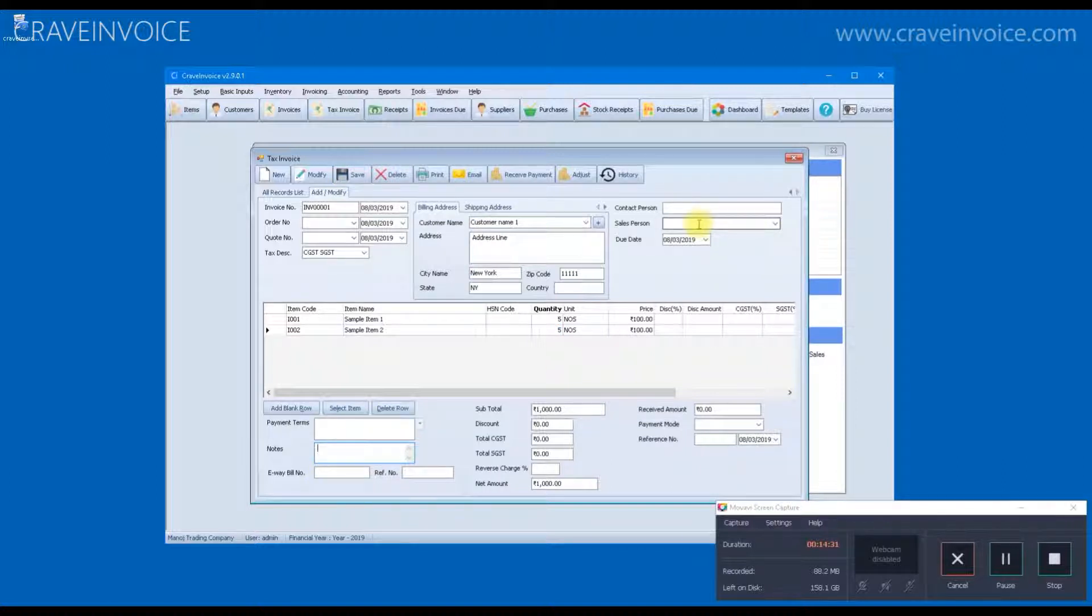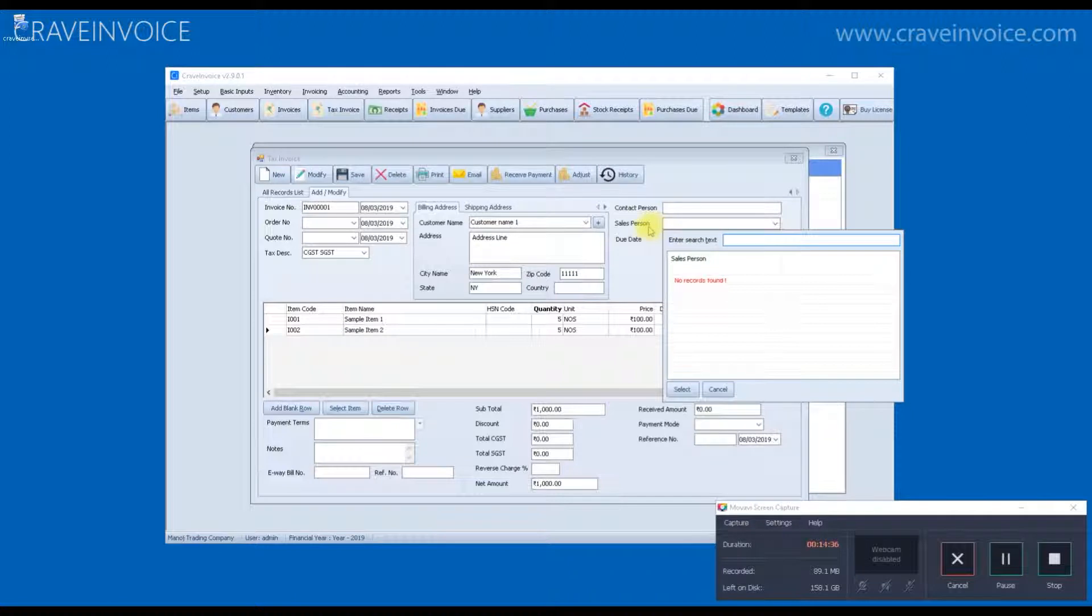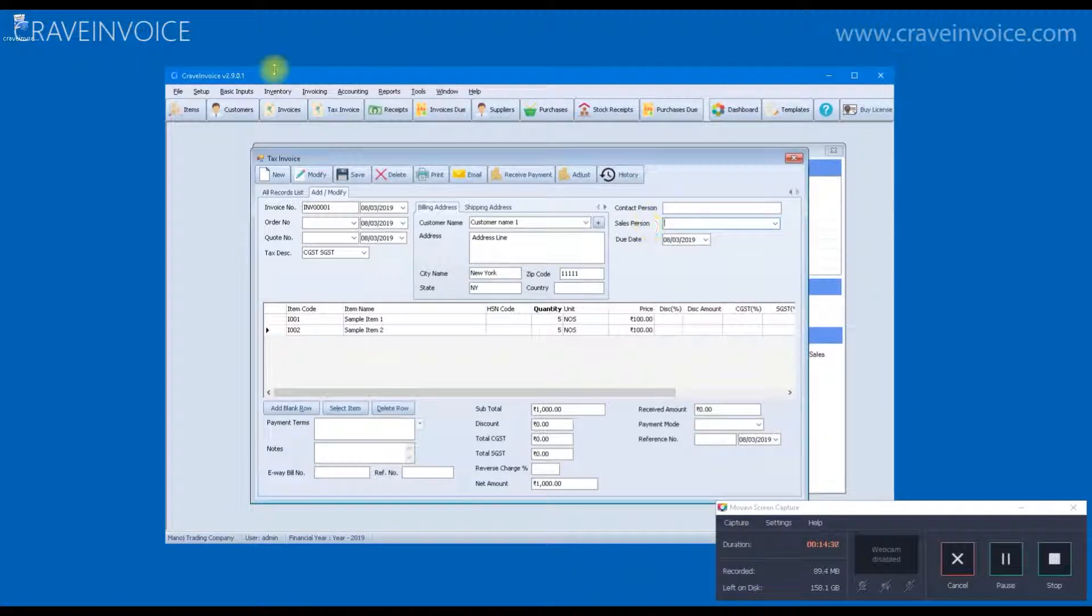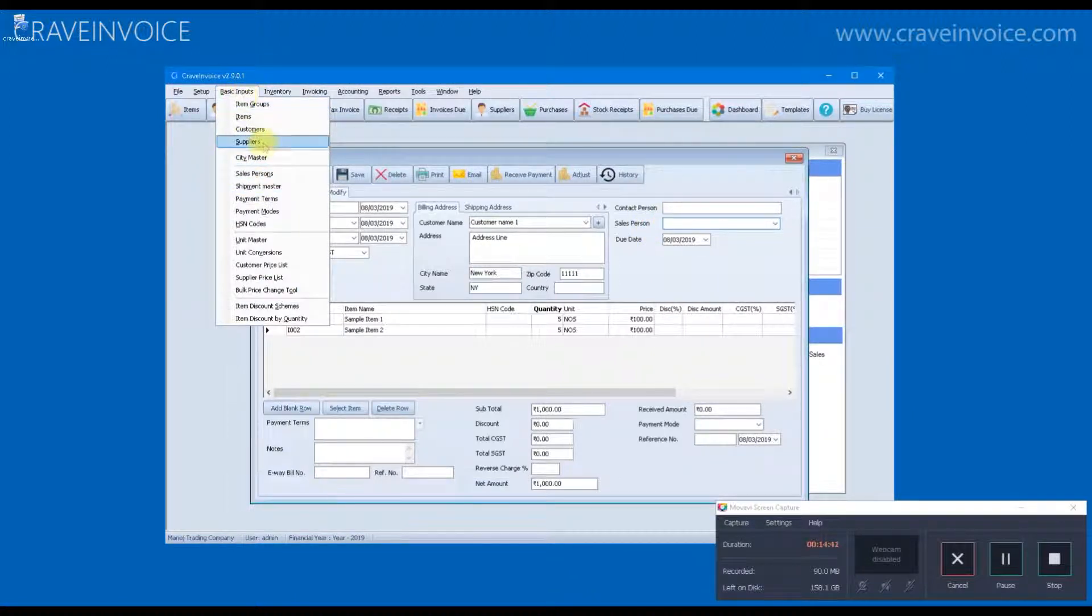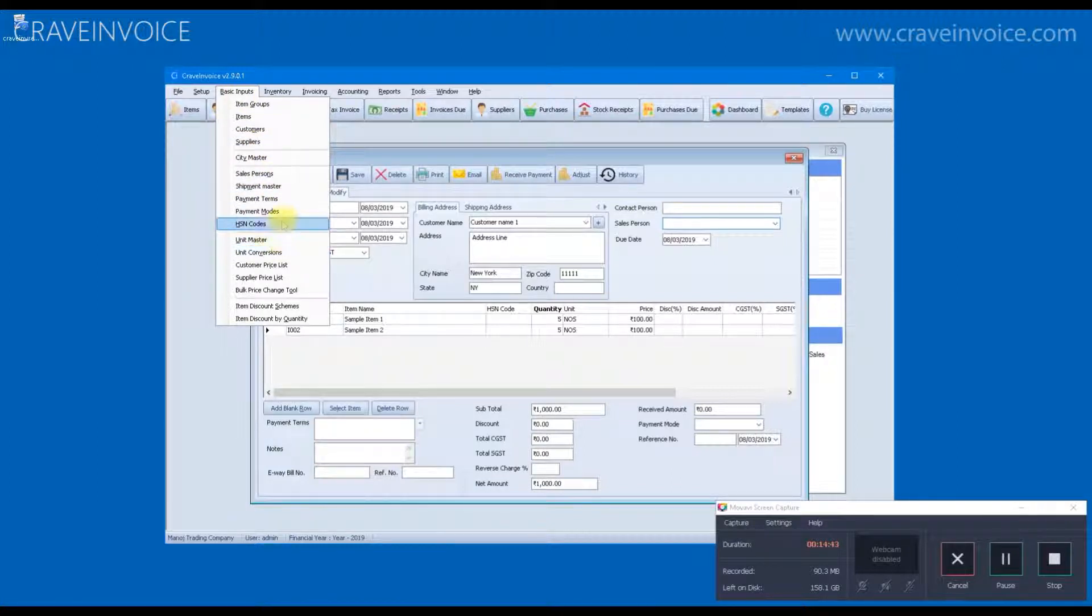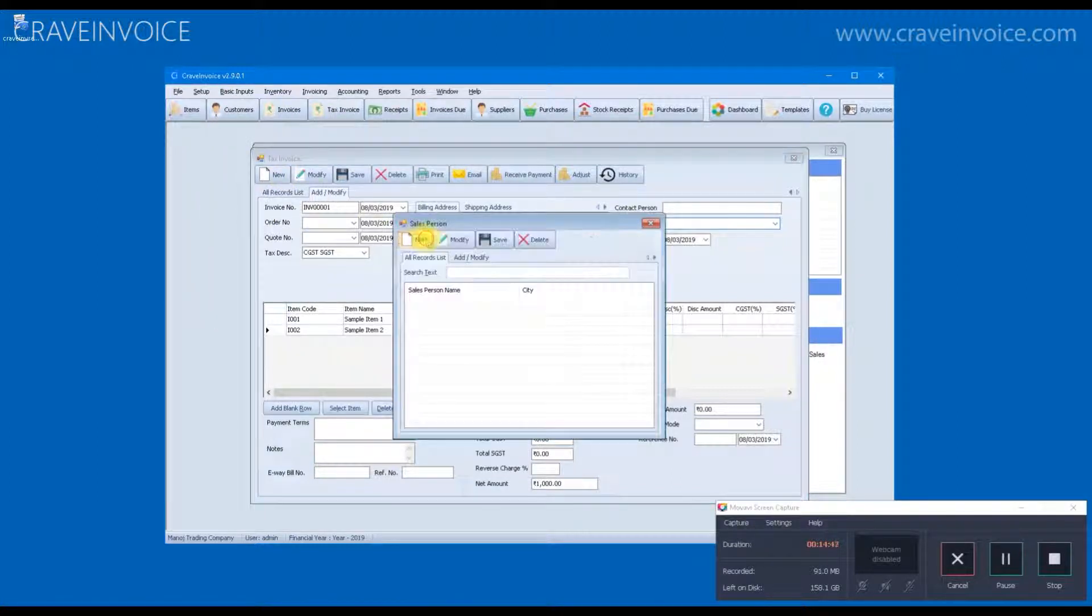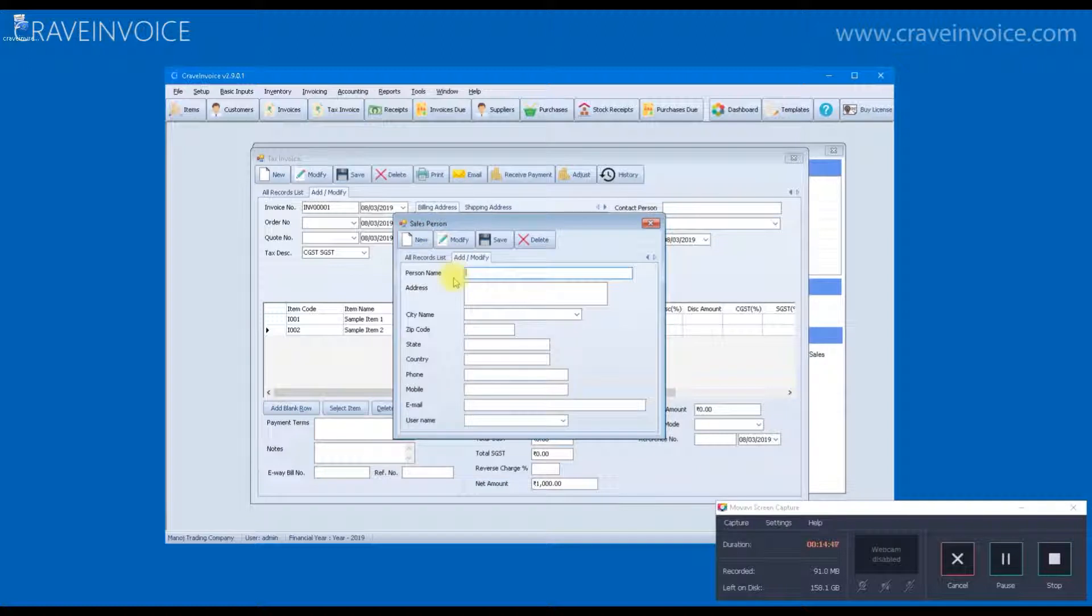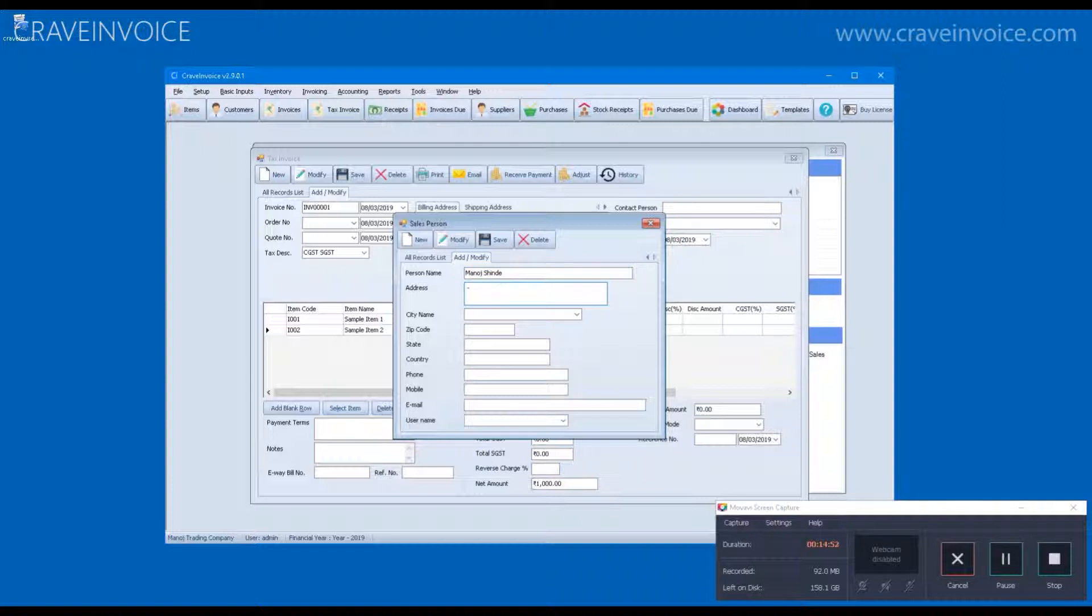If you want to mention payment terms or any other notes or if you want to mention the name of the salesperson, you can mention on the invoice. By default, there is no salesperson information. You can put in all the salesperson details from the basic inputs menu using the salesperson form. So, this form can be used to define salesperson.